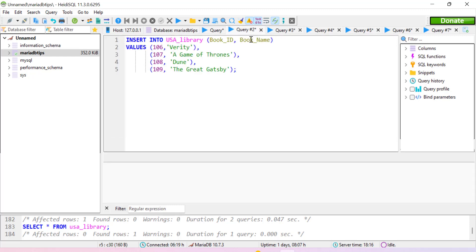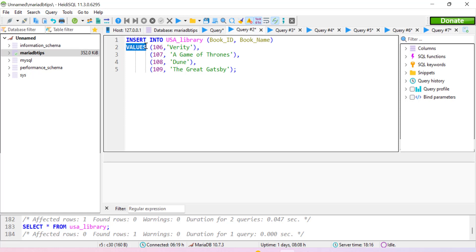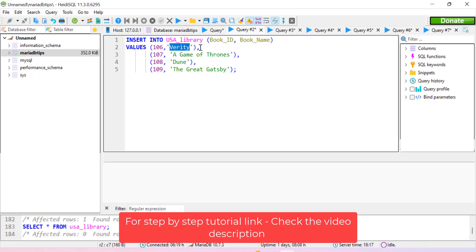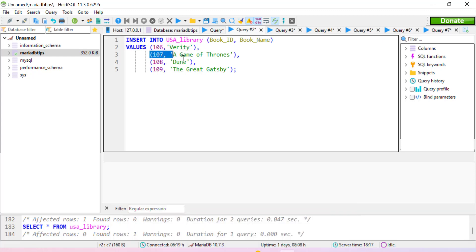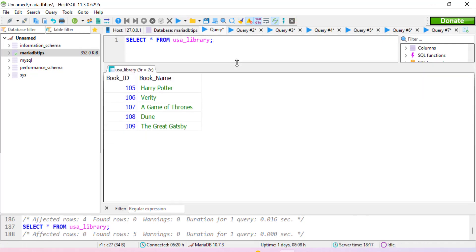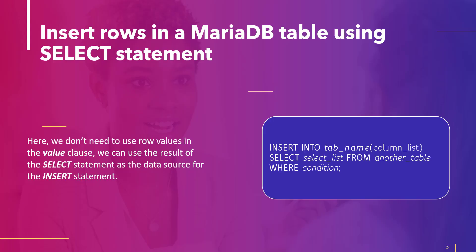Now let's take another example to insert multiple records. Again we use the INSERT INTO statement and specify the column names. Then we use the VALUES keyword — it is important to specify VALUES here, not VALUE, as that will return an error. Then we specify our first set of values where 106 is the id, followed by a comma, and in this manner we have specified four different rows. After execution and using the SELECT statement, we can see the data has been successfully inserted.